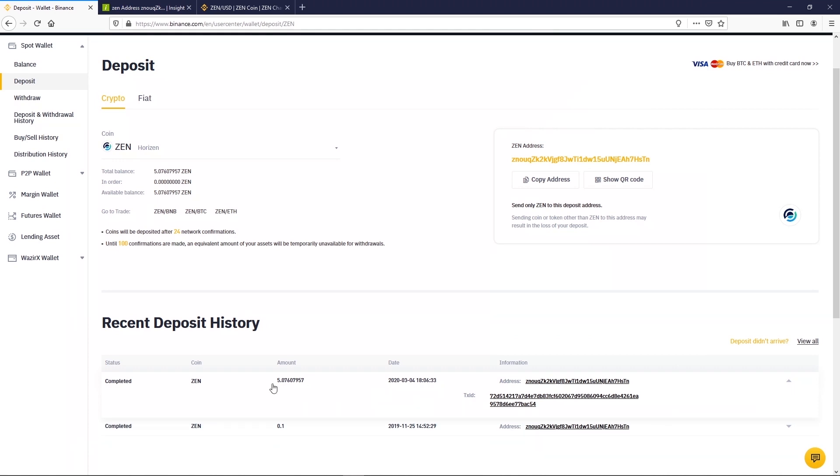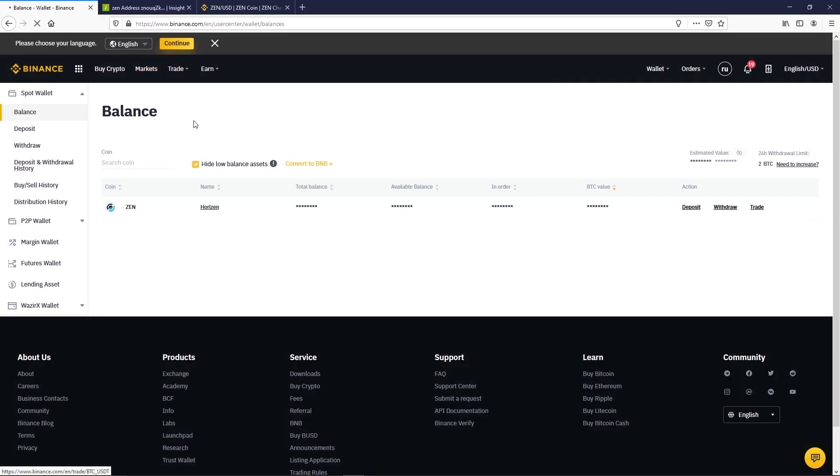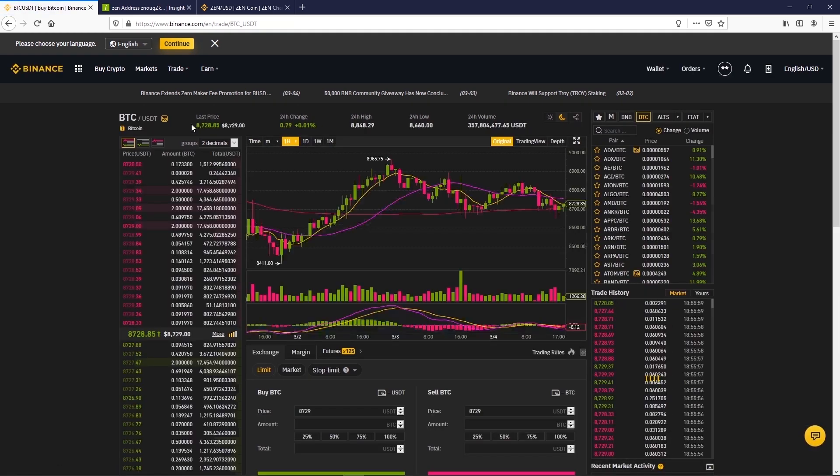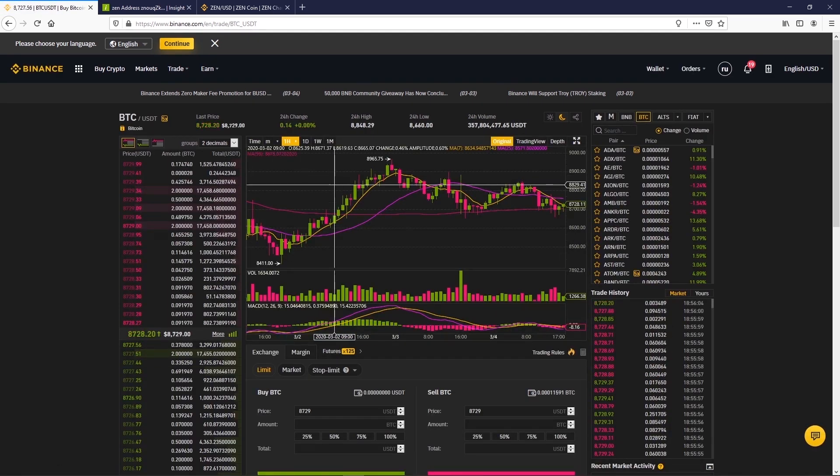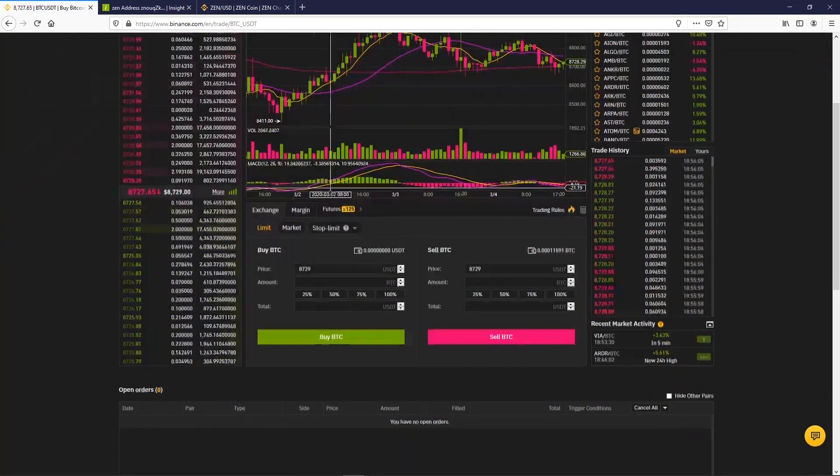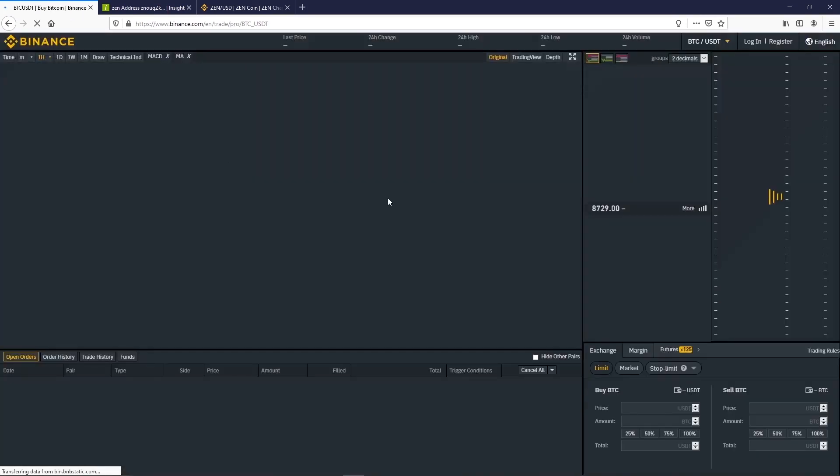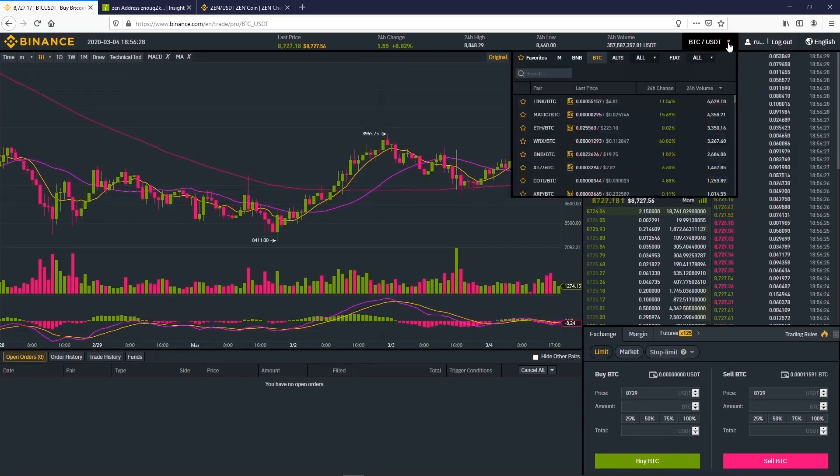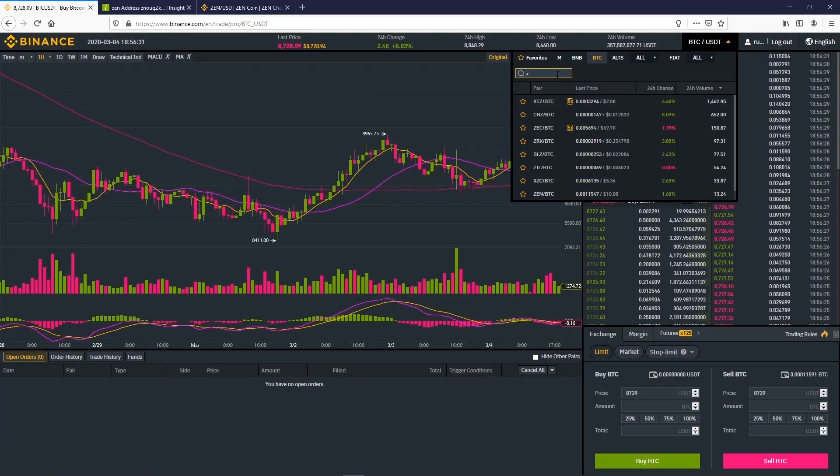Our Zen has arrived. Now we can trade. You can choose basic or advanced mode. We will stay in advanced mode. We will show you a trade on the Zen Bitcoin pair. So choose the pair at the top right.